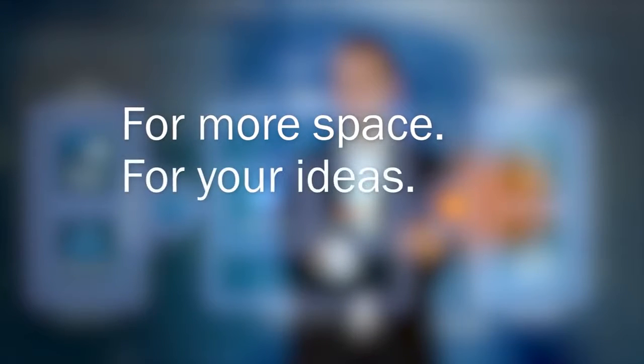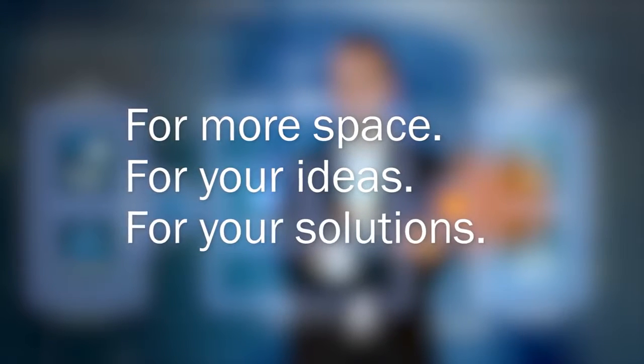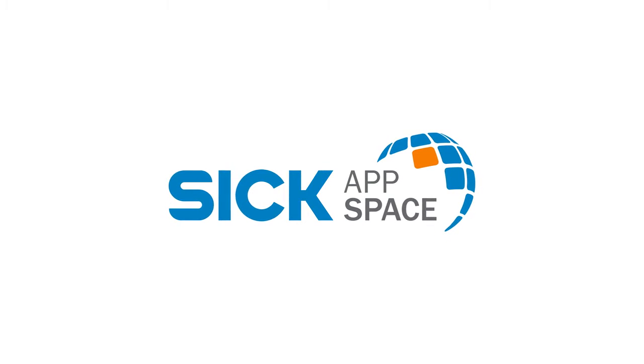For more space, for your ideas, for your solutions. SICK AppSpace.